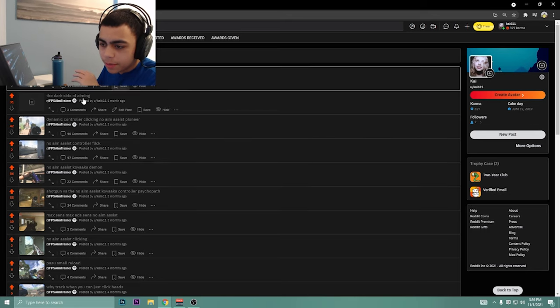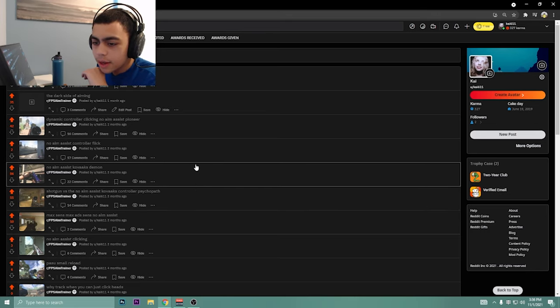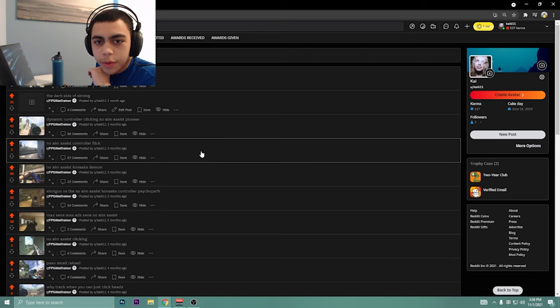So yeah, like the video, subscribe. I'll put out more of these. They're super funny to look at. Enjoy the rest of the clips.